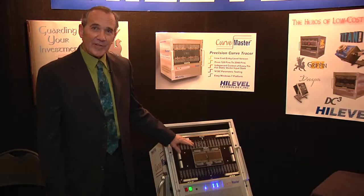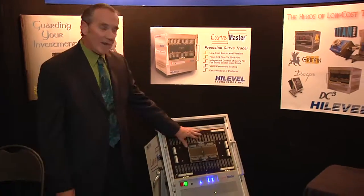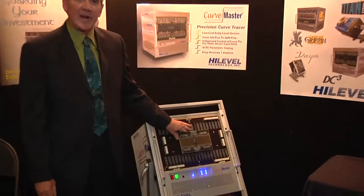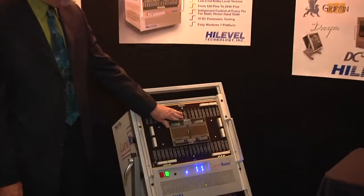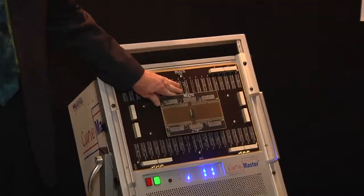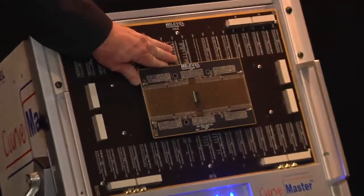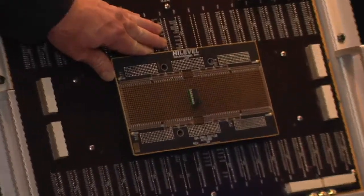The device under test connects to the system resources using a standard high-level DUT board or a custom DUT board of your own. Let's take a look at the screen.